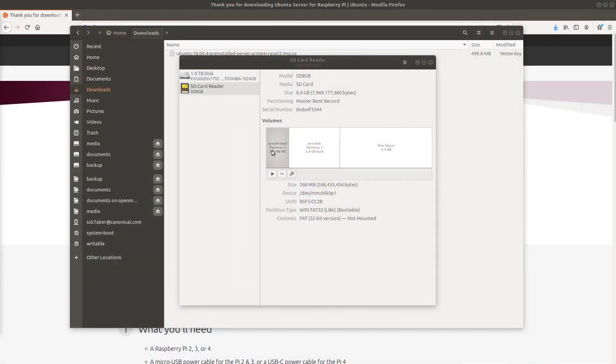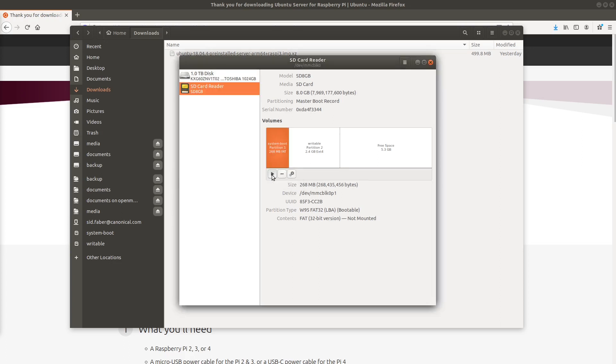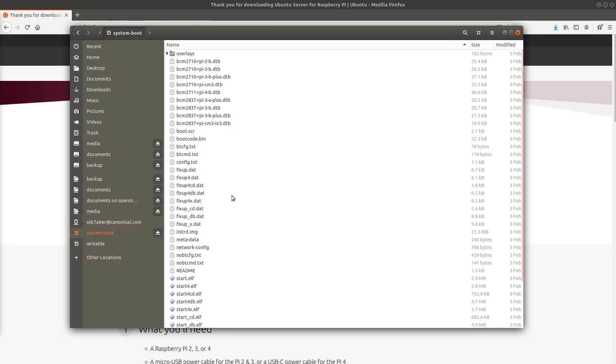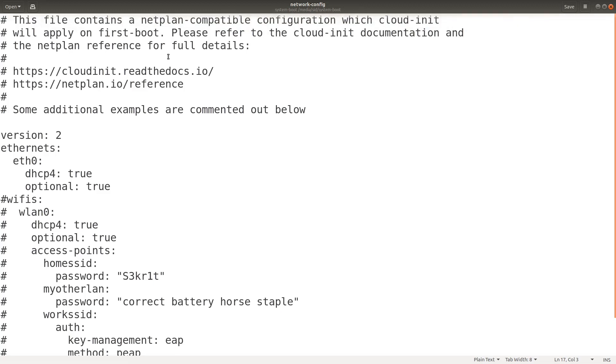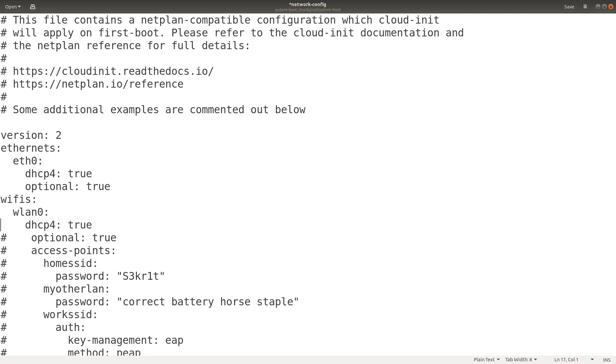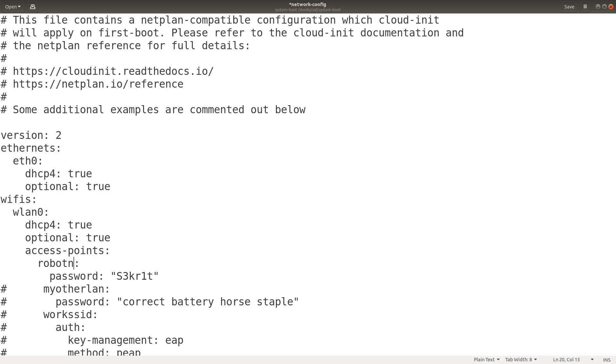I'm going to go ahead and mount the system boot partition of the image I just created. I can do that by simply clicking the play icon here. Go over to the system boot partition and edit the network config file. You see there's some connection already set up here for the wired ethernet. We'll leave that and add in a wireless network connection by simply removing the comments. I'll change it to my SSID, which is RobotNet, and add in my super secret RobotNet password.